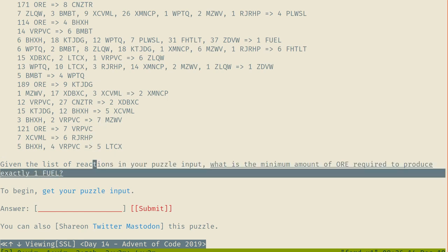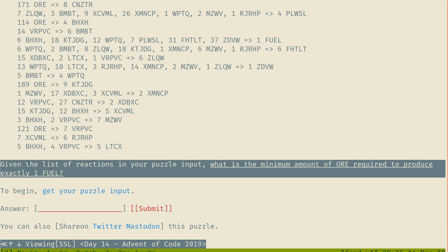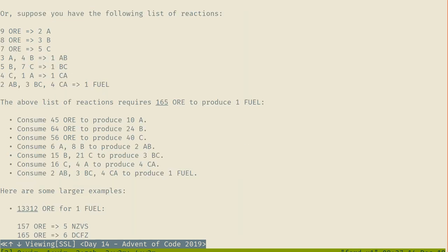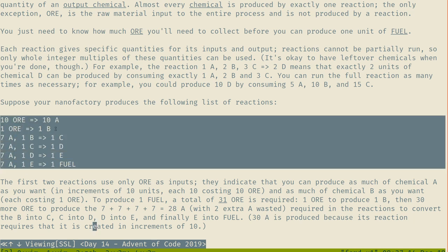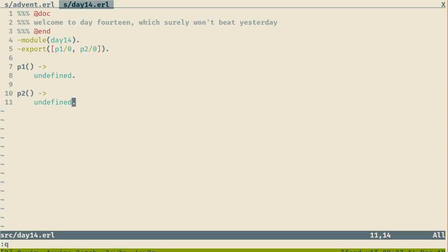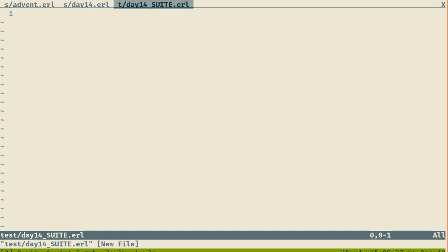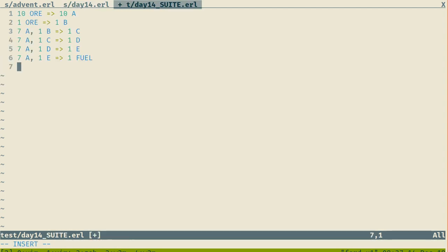What is the minimum amount of ore required to produce exactly one fuel? I'm going to start with a simple one and make tests. Looking at it, there are two ways I see this going. I'm pretty sure I'm going to have to start from the fuel and go recursively — I need 7A, I need 1E.